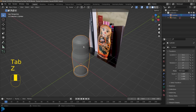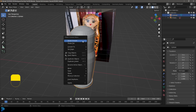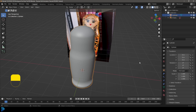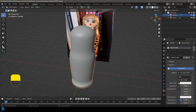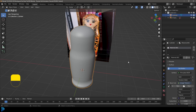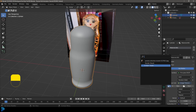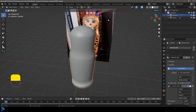Toggle off X-ray, right-click and go Shade Smooth. Now go to materials, click New, then go to base color and give it an image texture. From the drop-down, we already have the Pexels image in our blend file, so select it.